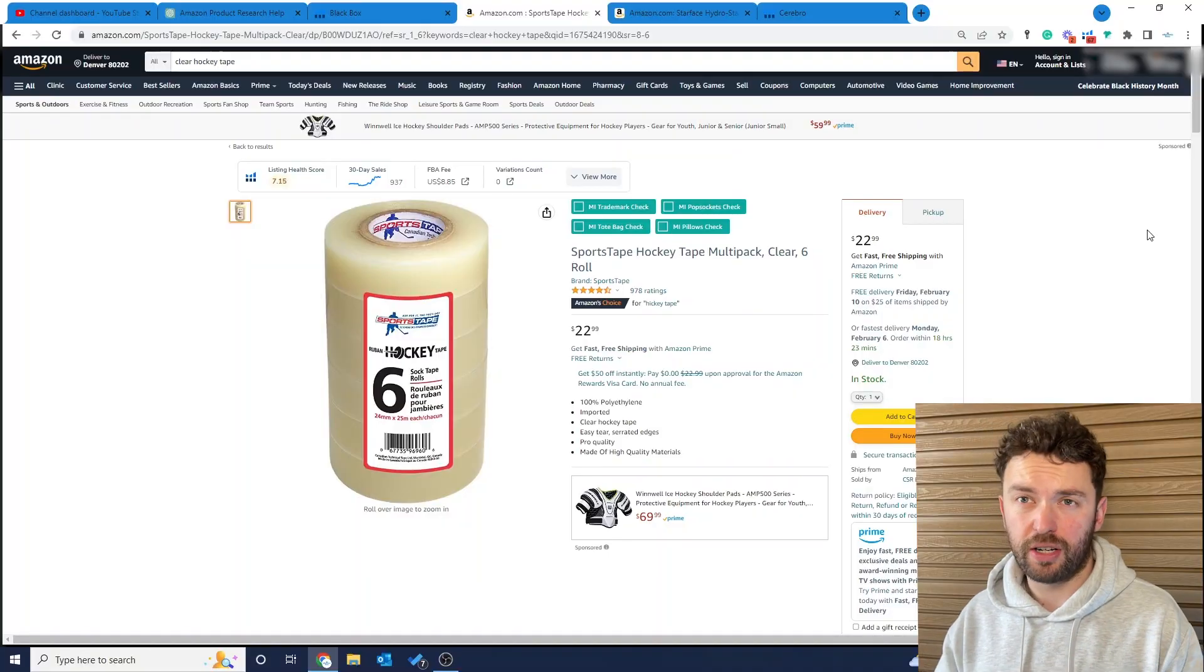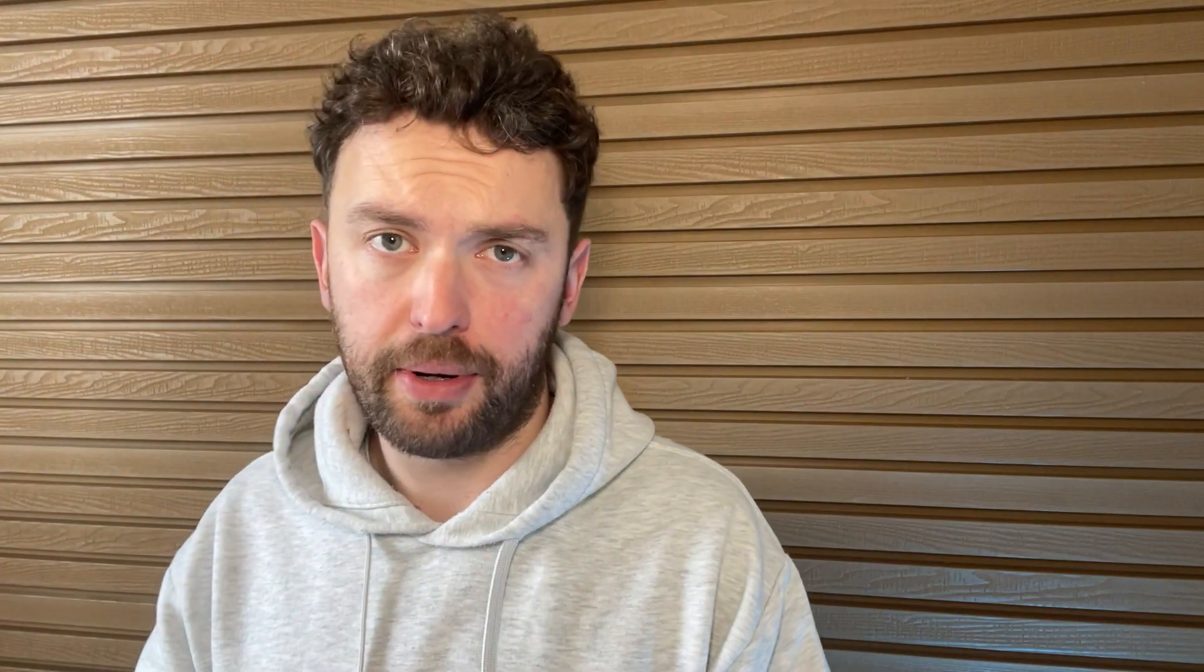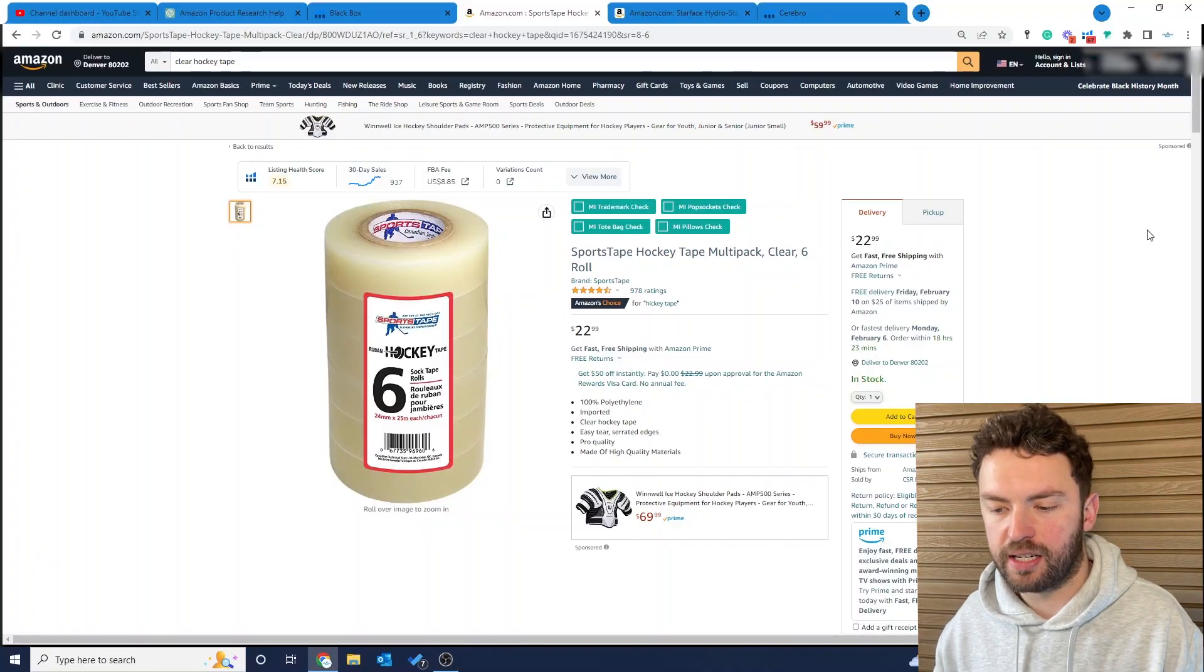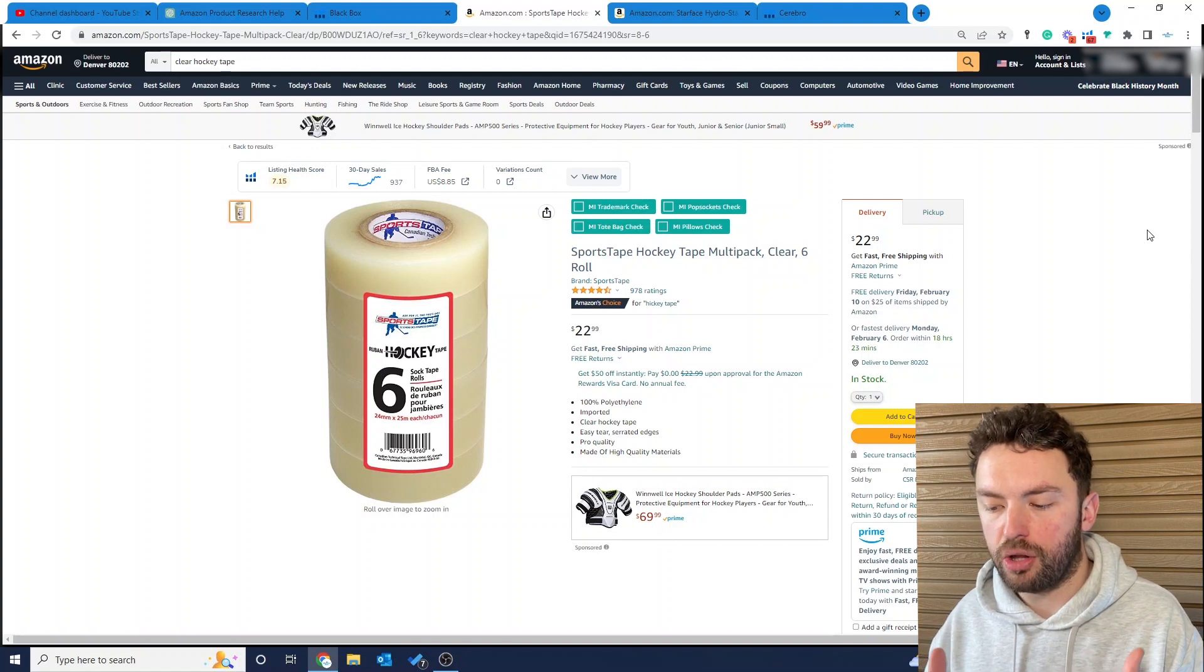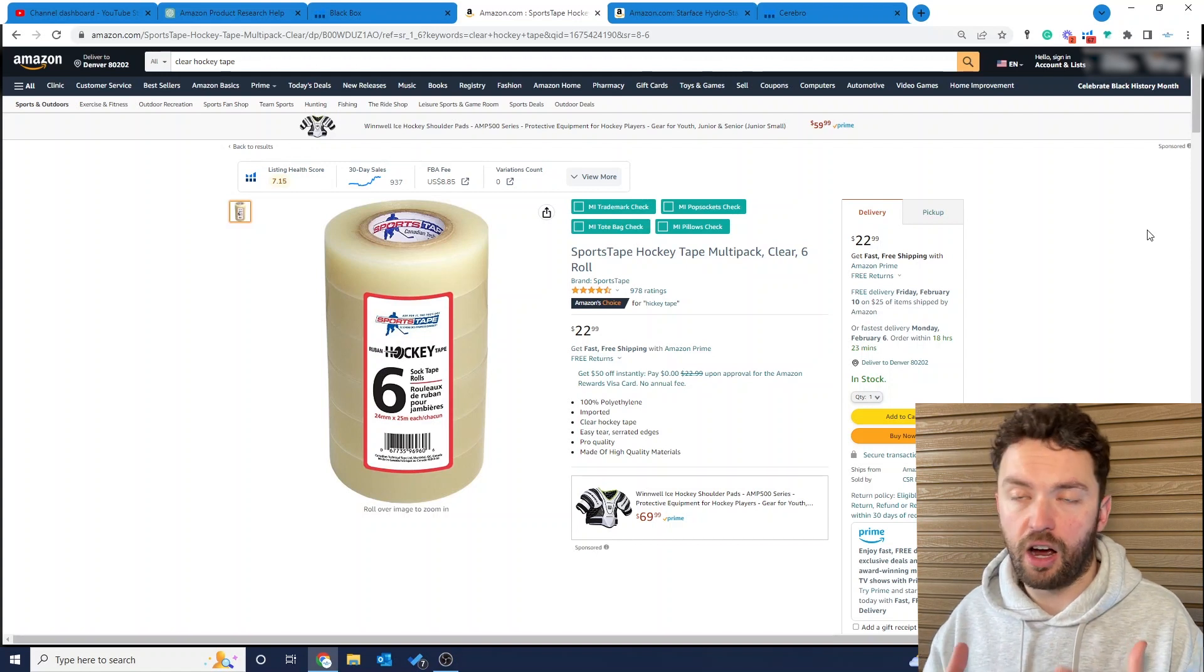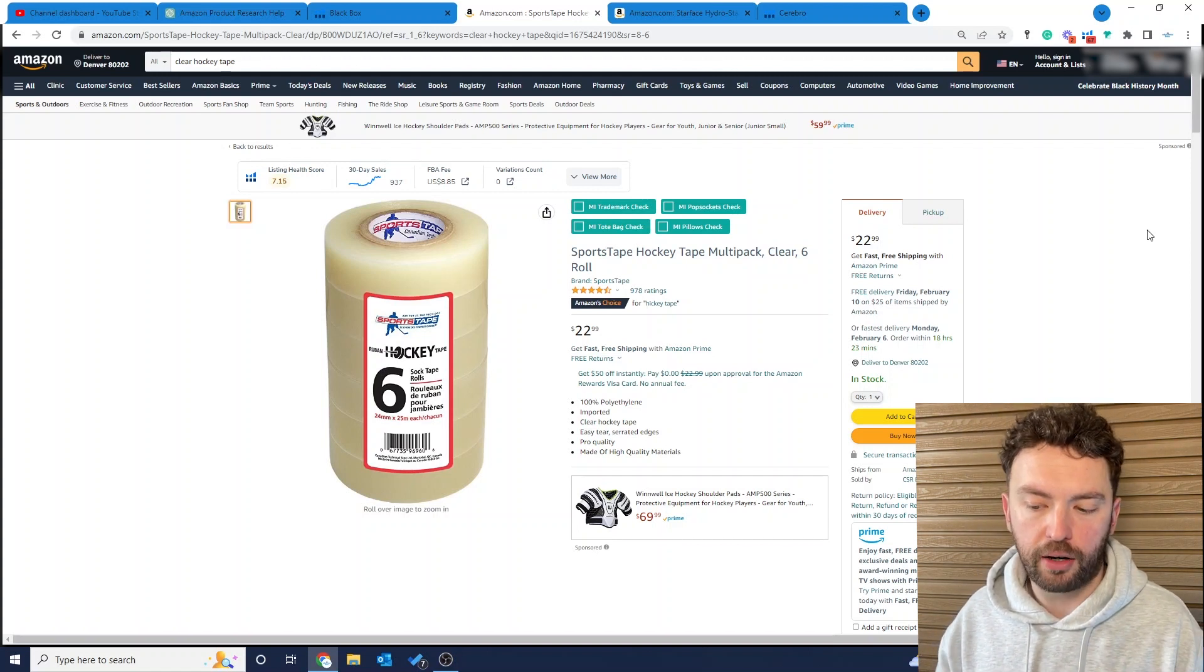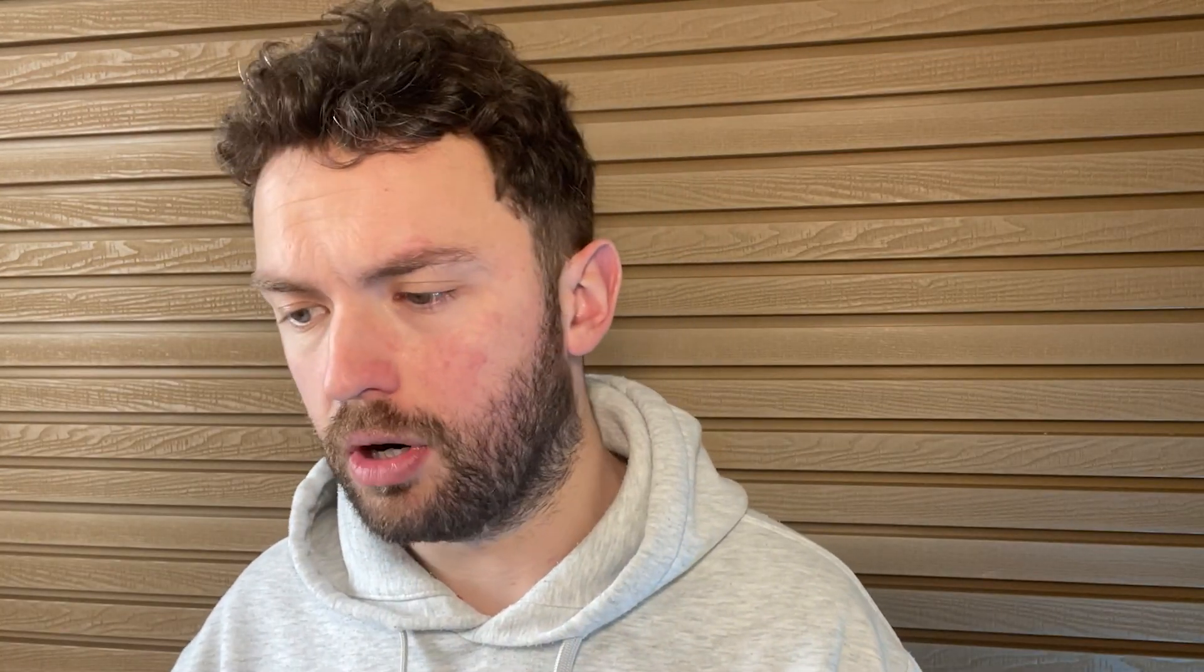The first product you can see on my screen is this hockey tape. I wanted to start with this example to show you the products we're going to dive into today. In a moment I'm going to show you how I found this product idea, but I also want to show you another product idea, and you'll understand why the two are linked later on.